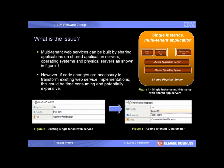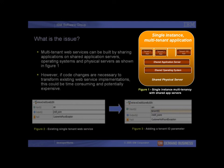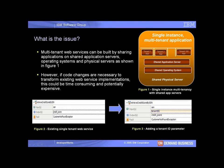Multi-tenant web-delivered solutions can be built by sharing a single instance of the application server, database, operating system, and physical server amongst multiple client organizations as shown in Figure 1. However, sharing existing web services between multiple tenants could require code changes if the multiple tenants require different endpoint selection.